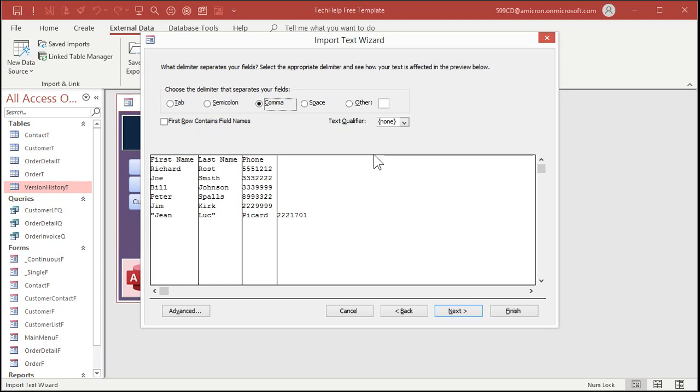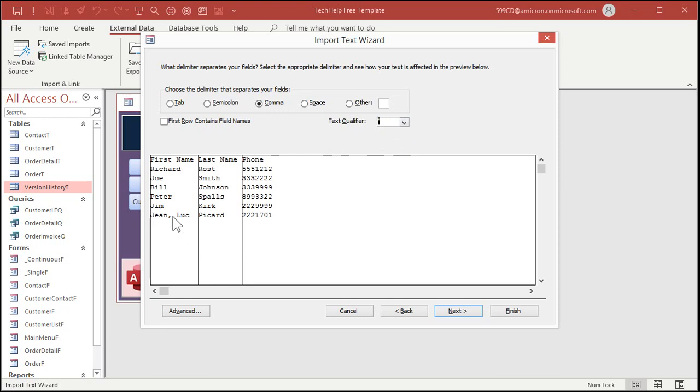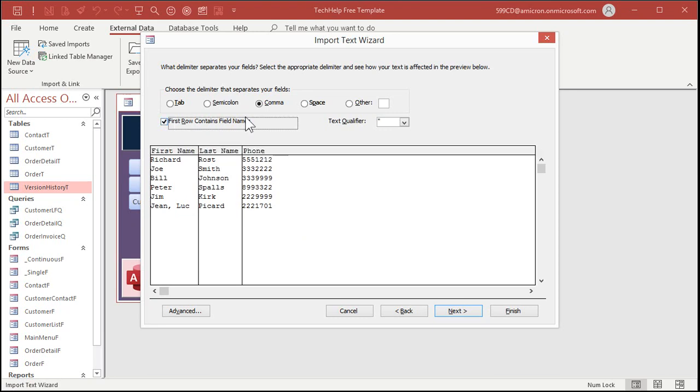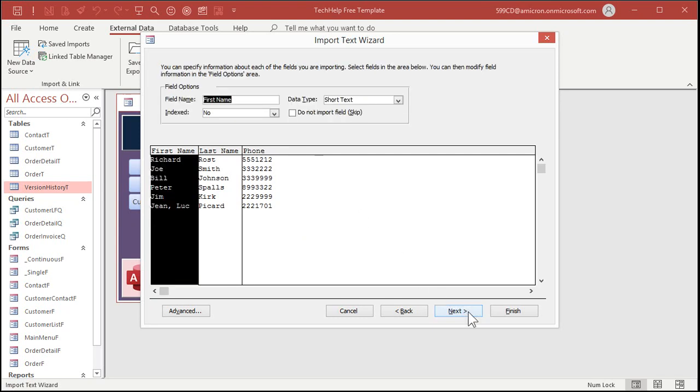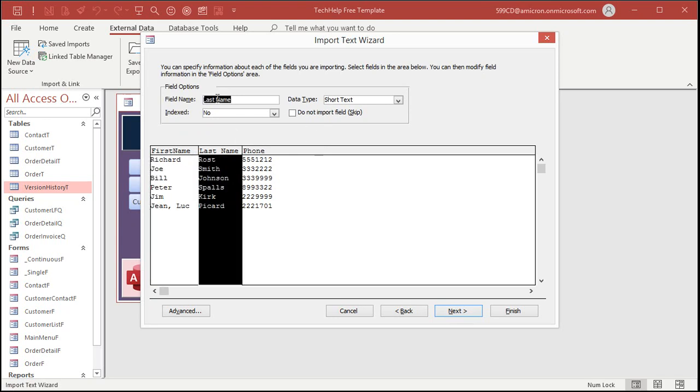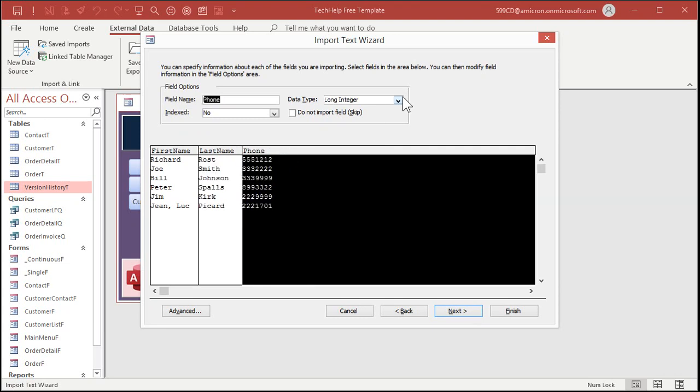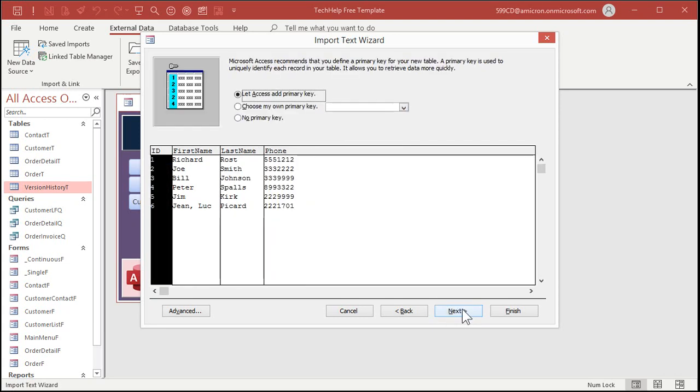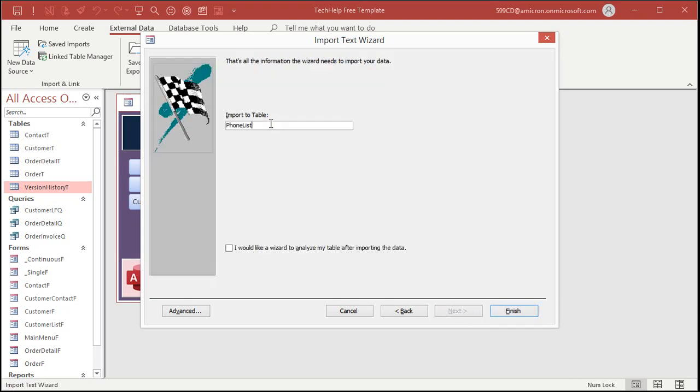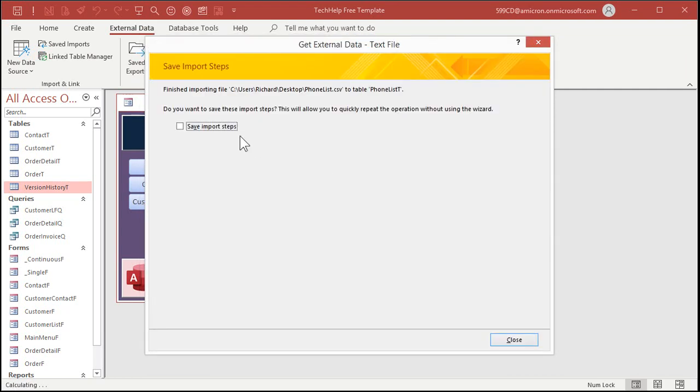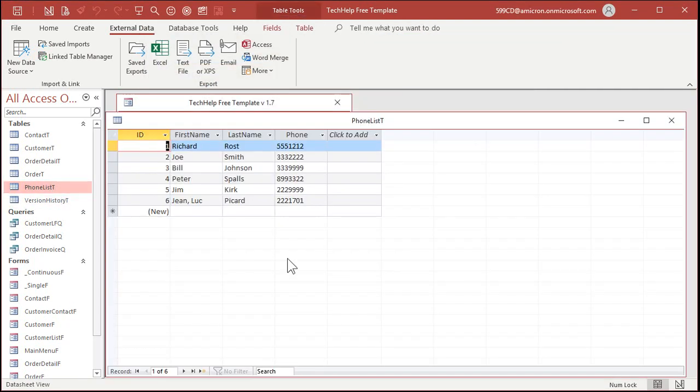Now, this one kind of confused the import routine because notice, remember, I put a comma inside of Jean-Luc there. So you might want to put over here text qualifier double quotes like that. See, and now it's going to ignore that comma because it's inside of double quotes. And for this one, don't forget to click on first row contains the field names. Here you could also change the delimiter if you want to, semicolon tab space. Next. You can do the same thing here, right? First name, get rid of that. Last name, get rid of that. And again, we'll change phone to short text. And then next, add a primary key and phone list T, finish. Not going to save the import steps and close and it's the same thing.